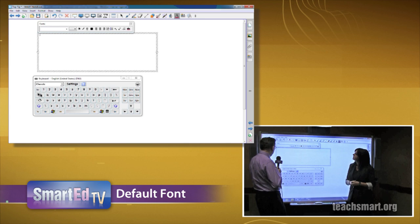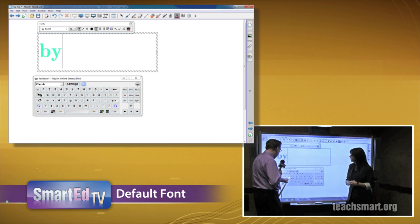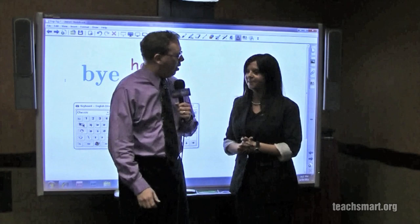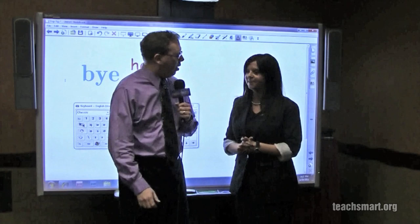So if I select somewhere here, we have a new default — so now if I type "goodbye," it's in the other font, the new default font. Exactly. So we have "Hello" and "goodbye." I guess it's time for hello and then goodbye, huh? You are correct. Thank you, Abby. Thank you. All right, that's today's top tip. I'm SmartEd. We'll see you again soon here on SmartEd TV.